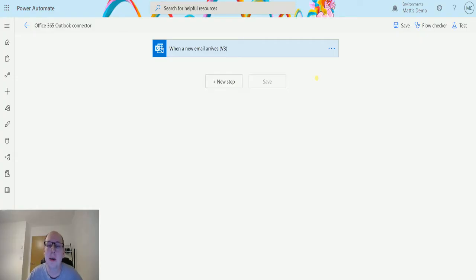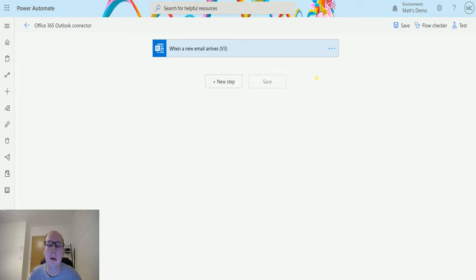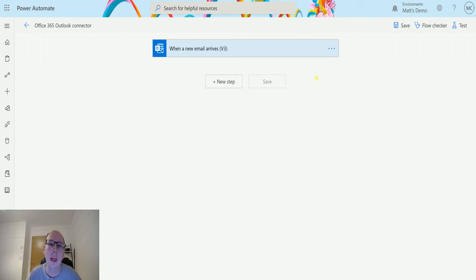What's up guys, it's Matt Collins-Jones here also known as D365 Geek and today we're talking about Power Automate and the Office 365 Outlook connector and we're going to look at the action which is move email.